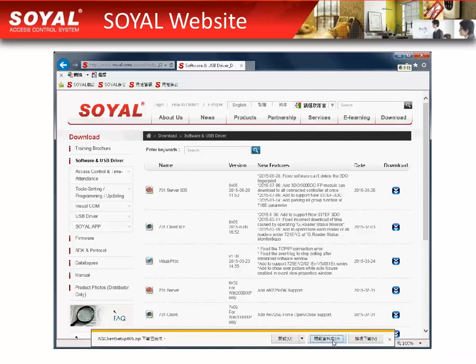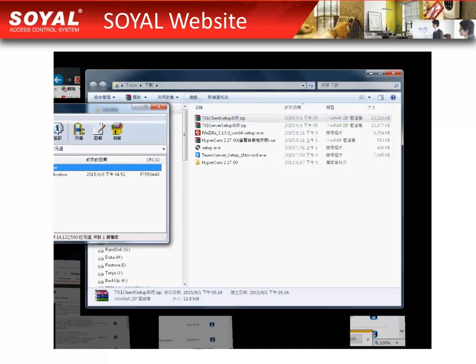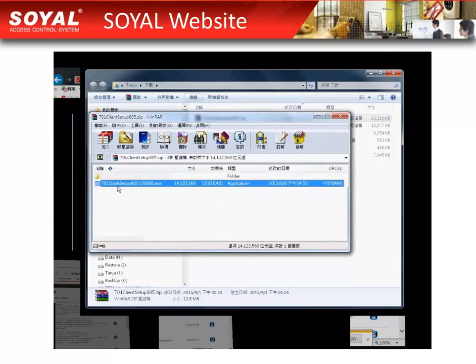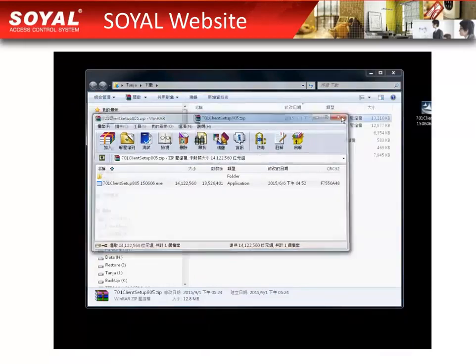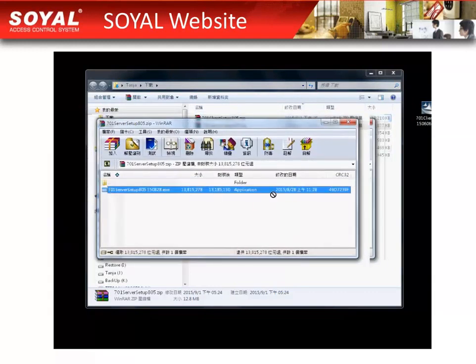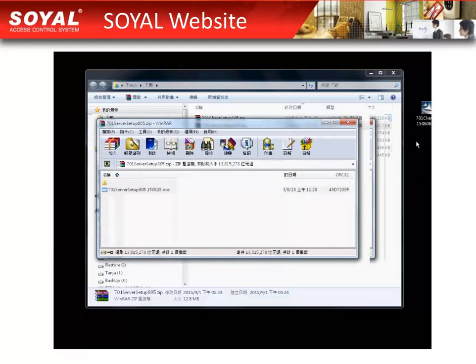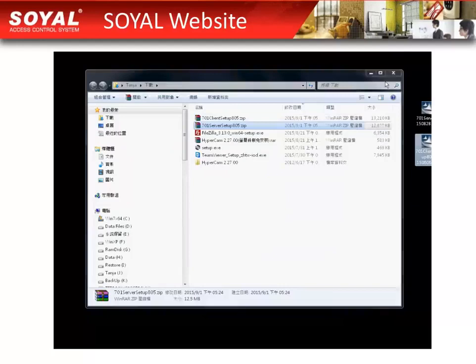You will find two executable files in the download folder. Move them to the desktop. The first one is 701 client, the second is 701 server. Move them to the desktop. Now it has successfully downloaded the latest software.